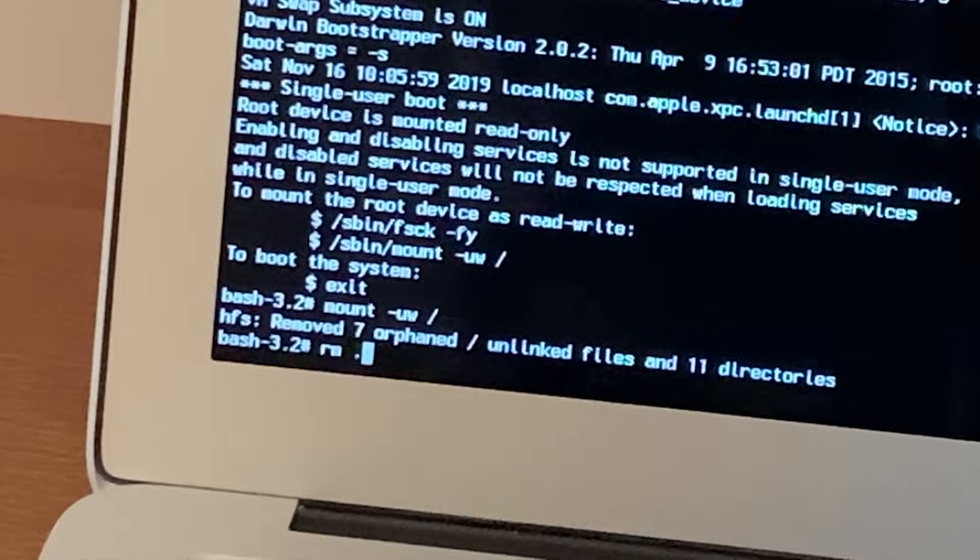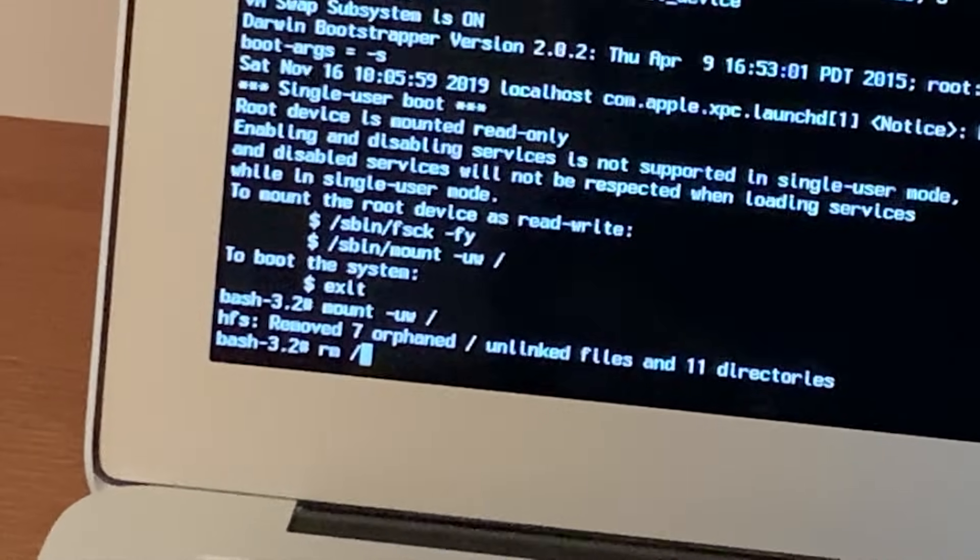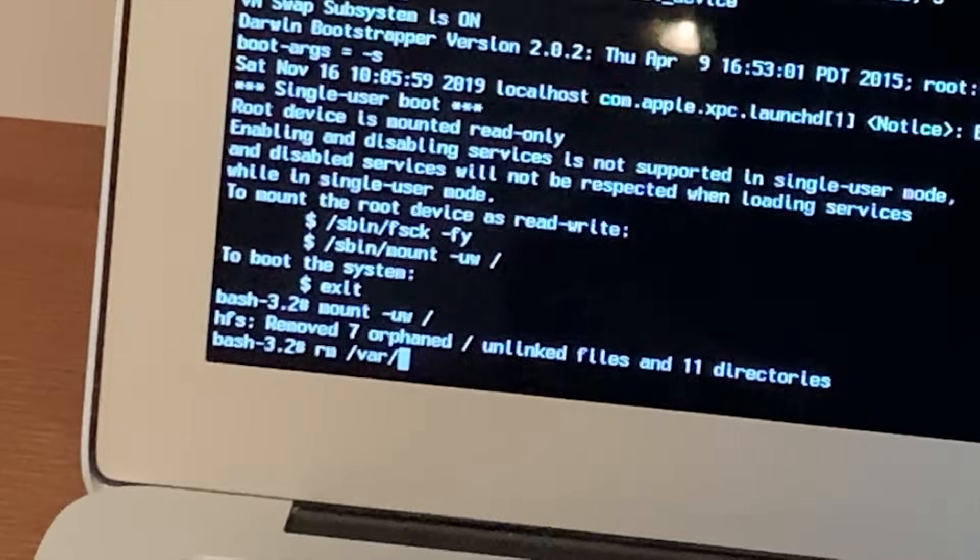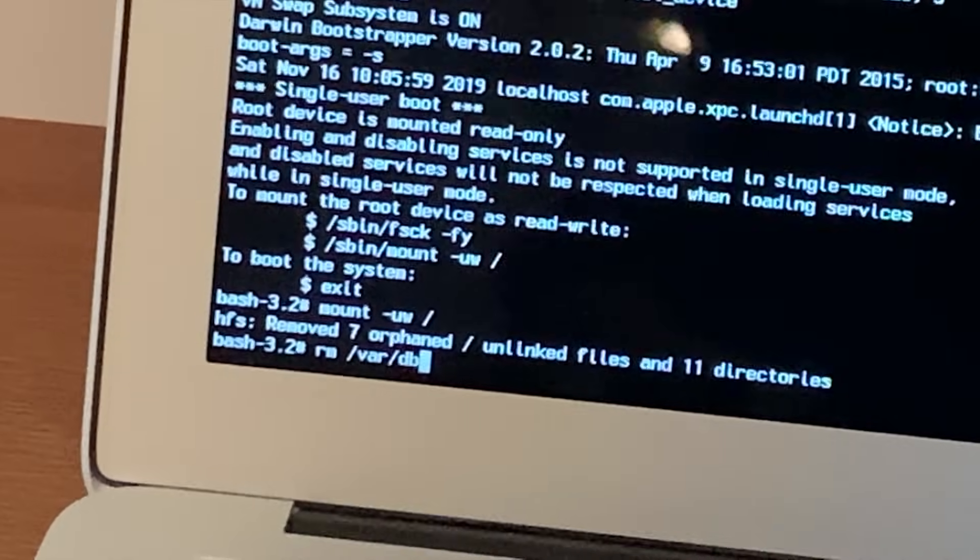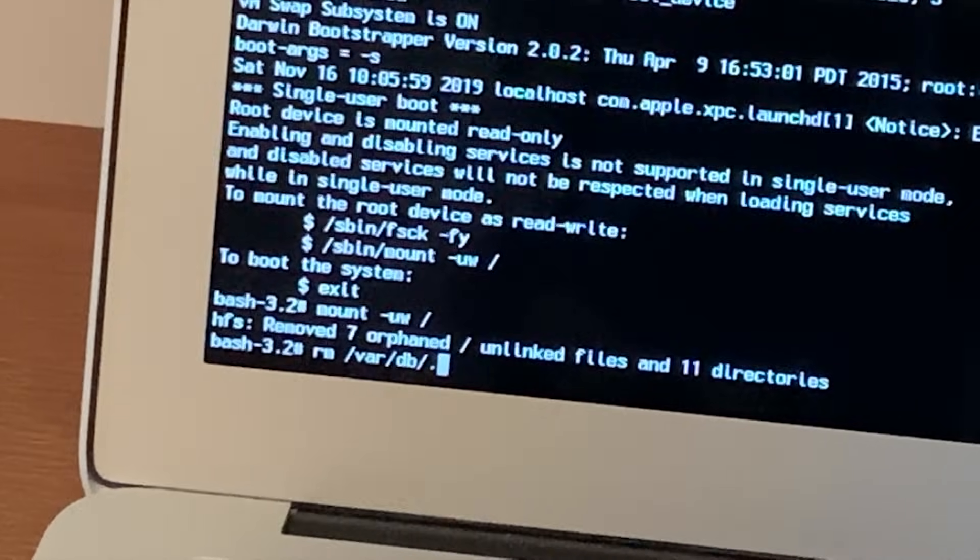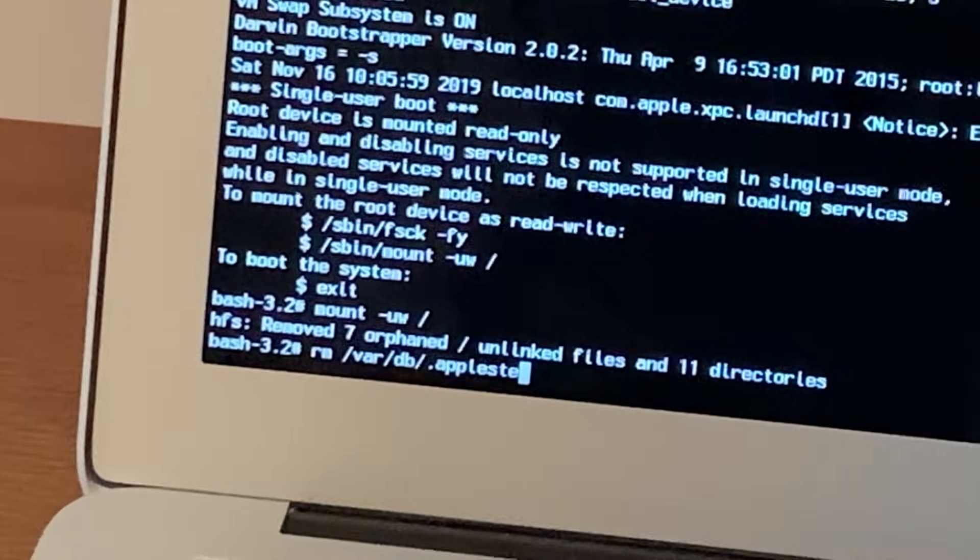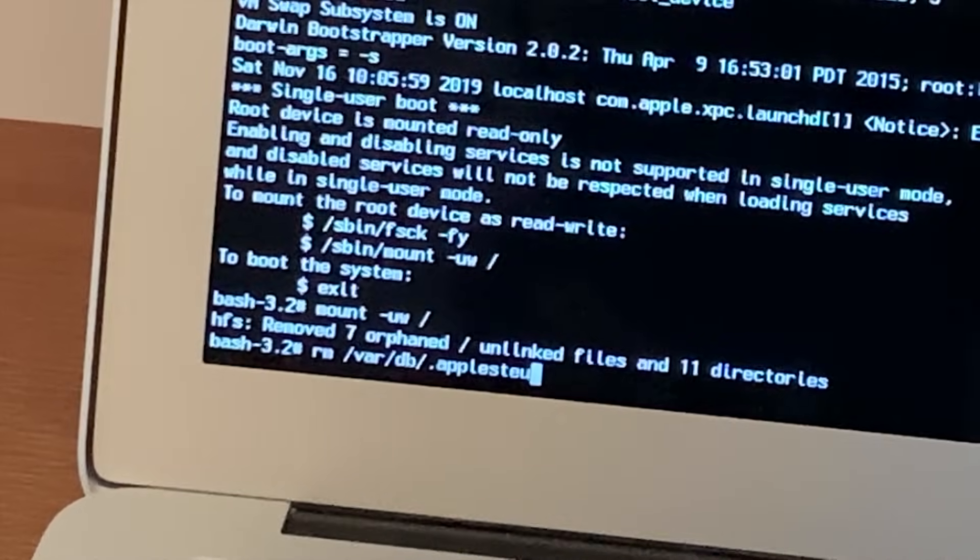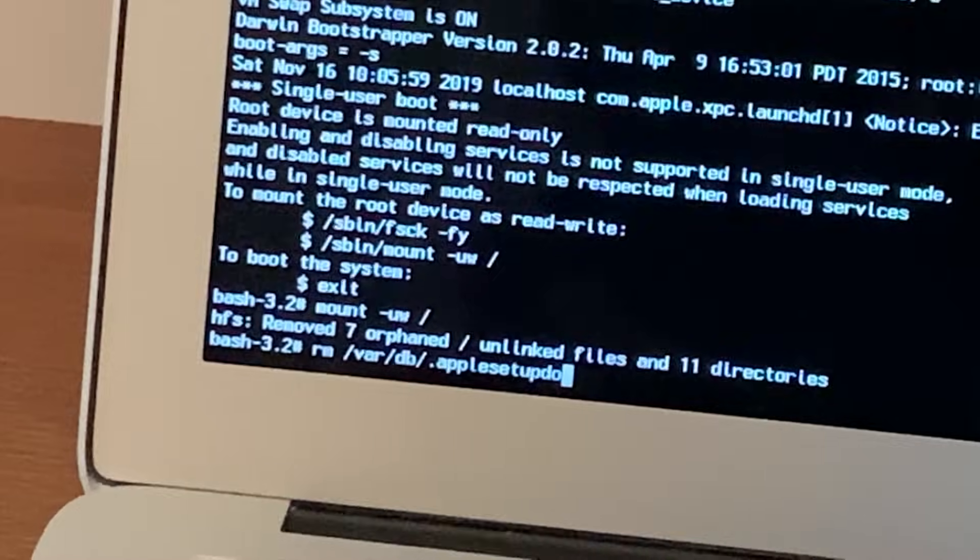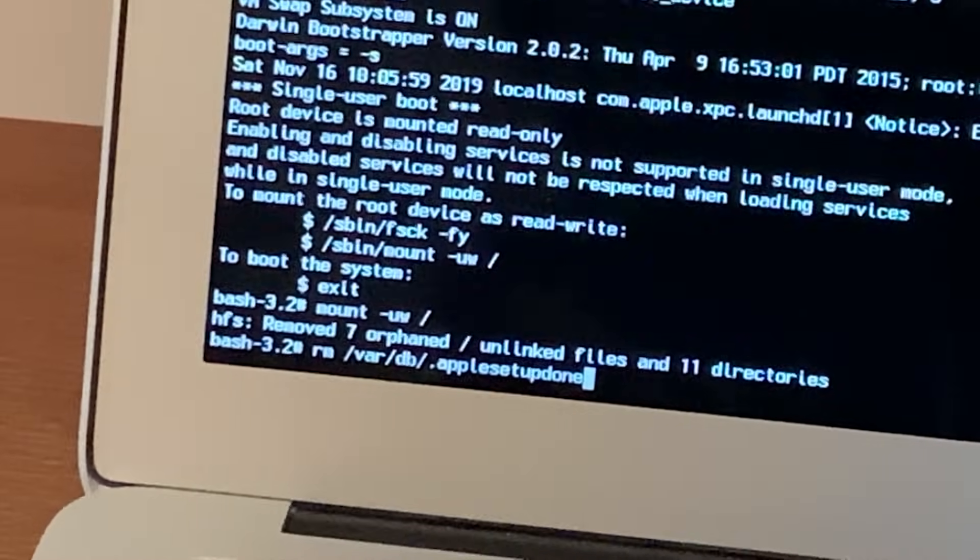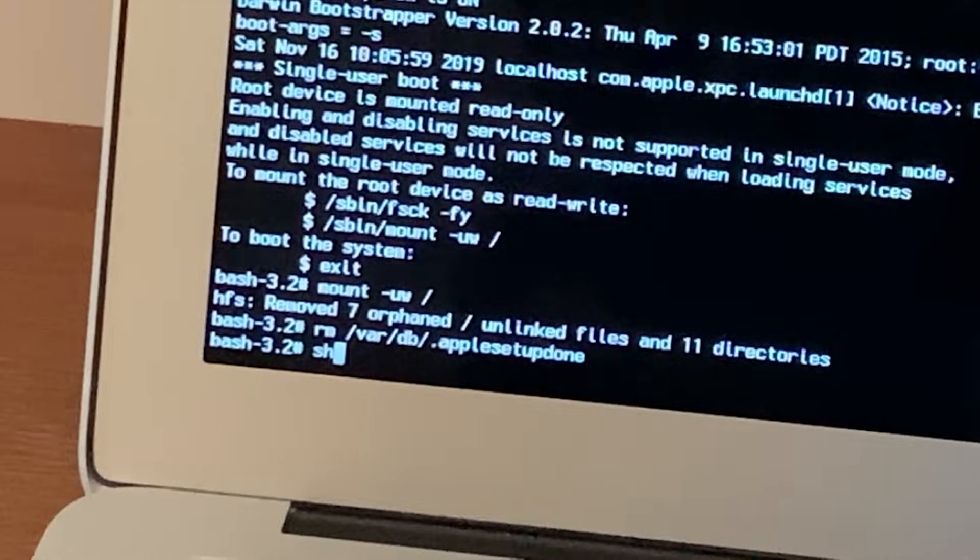And then you type: rm space and then a dash, var, and then another dash, db, and then another dash, full stop, AppleSetup... no, AppleSetupDone. And then you want to hit enter.